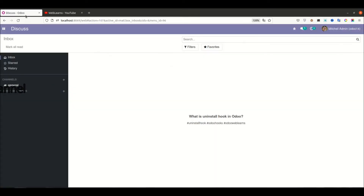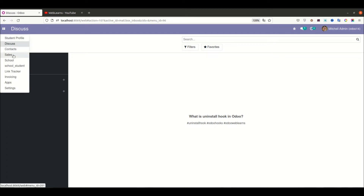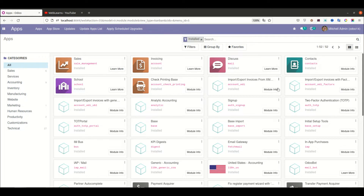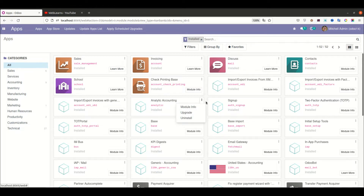Let's move to our main topic — how we can implement the uninstall hook in Odoo. First, we need to be clear about the hooks, especially the uninstall hook. Here you can see we have about 52 modules installed in this database. There is a scenario: if I uninstall a module and I want to perform a specific operation once this module uninstalls, that is when we can use this uninstall hook feature.